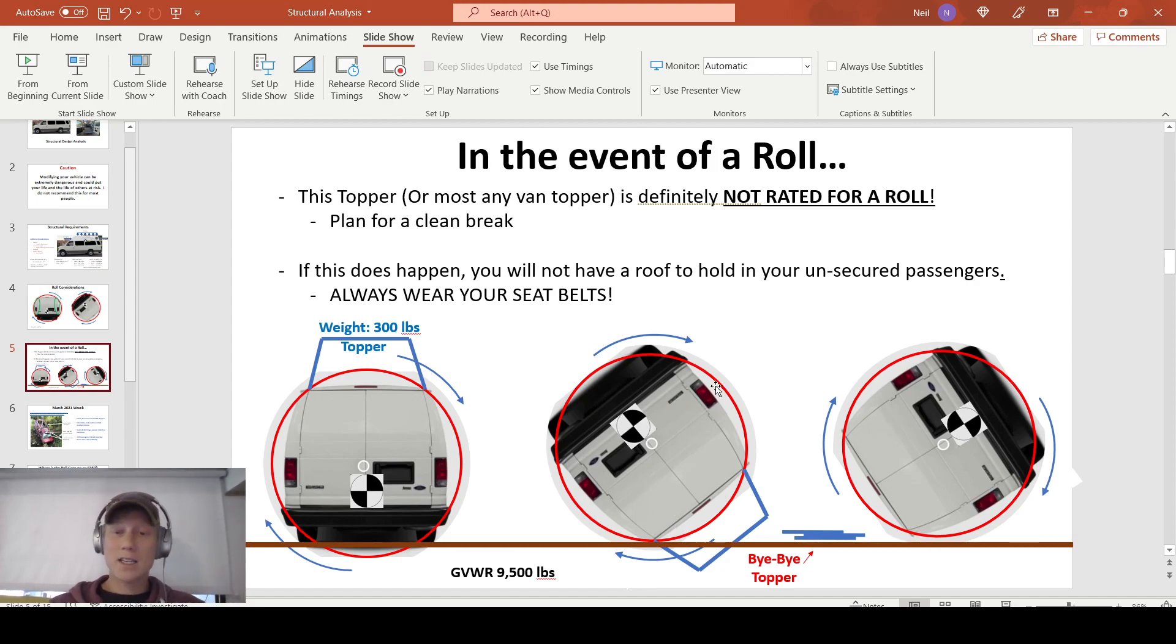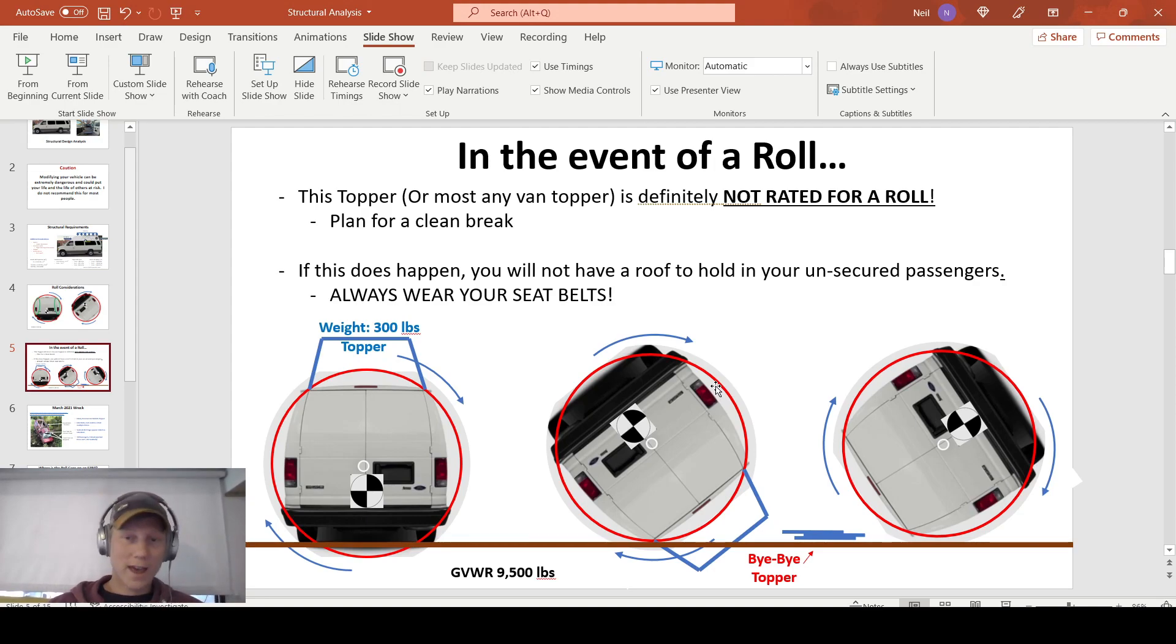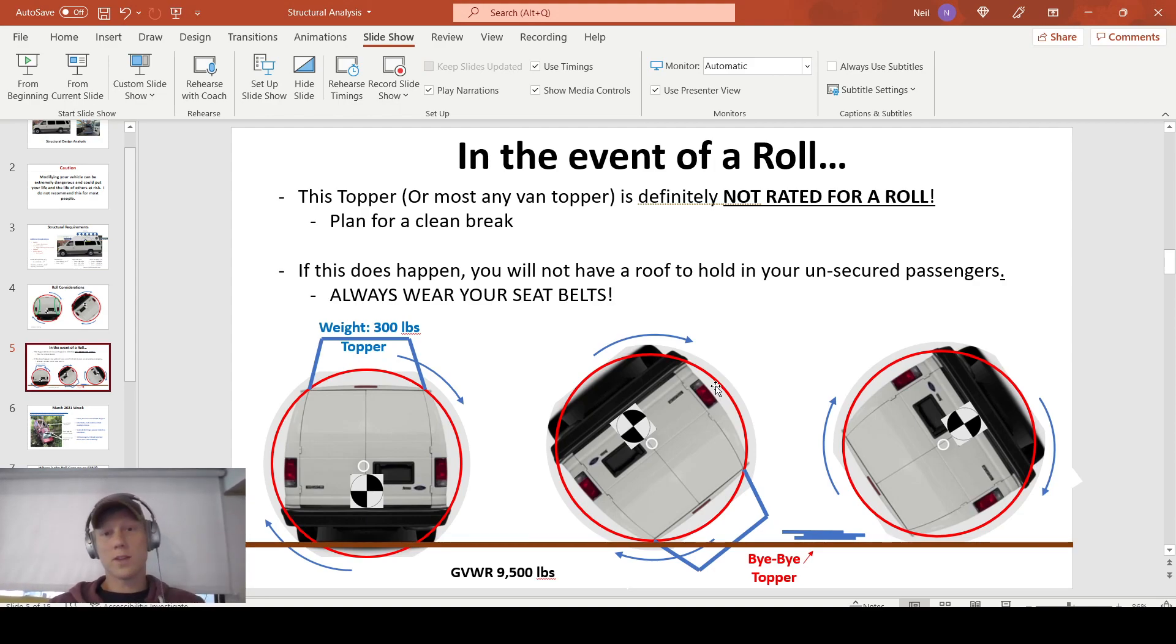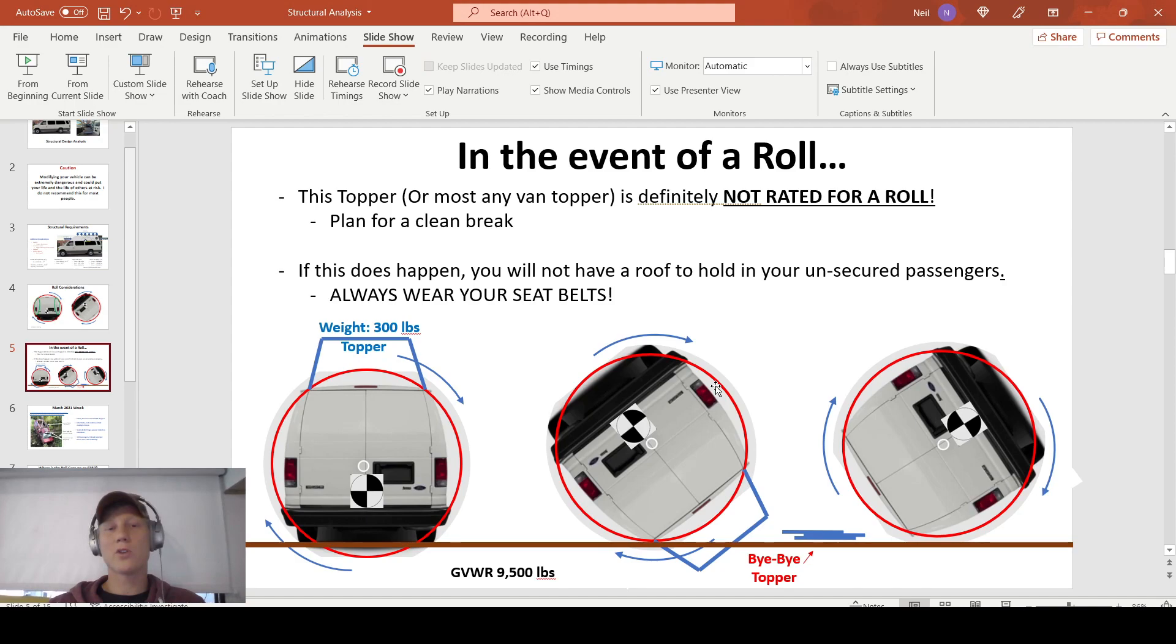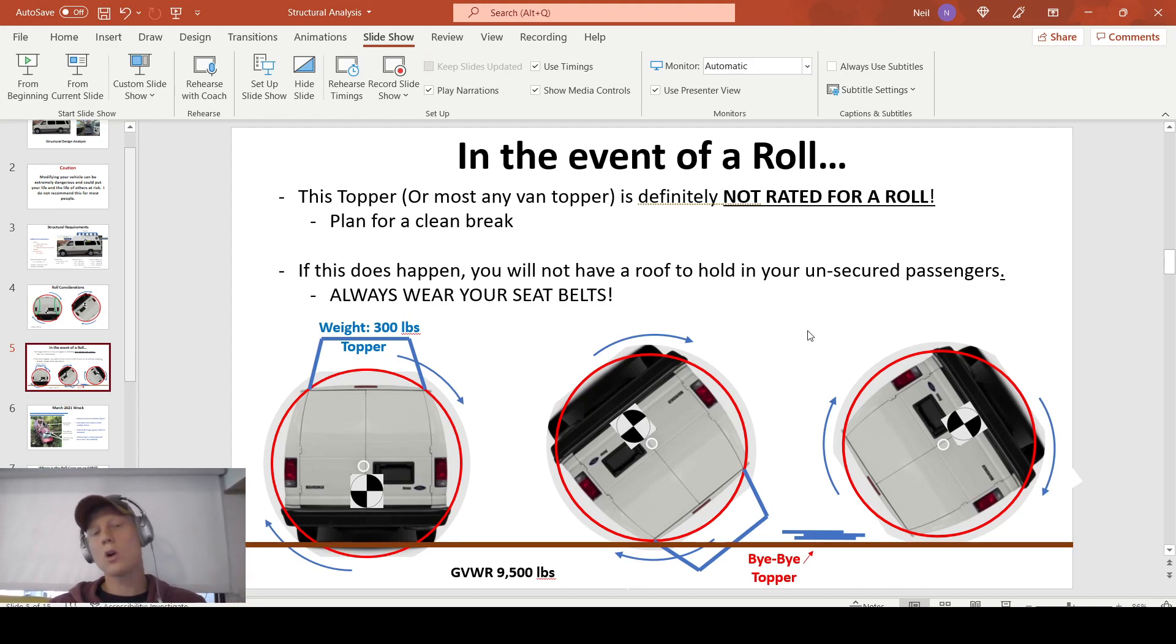So I'm designing my topper to break away, and I'm going to have to live with the fact that there's going to be a hole in the roof, and potentially people could be ejected. That's just something that you have to live with. And I want everybody out there to understand that if you're driving around a vehicle like this. So always wear your seatbelts.